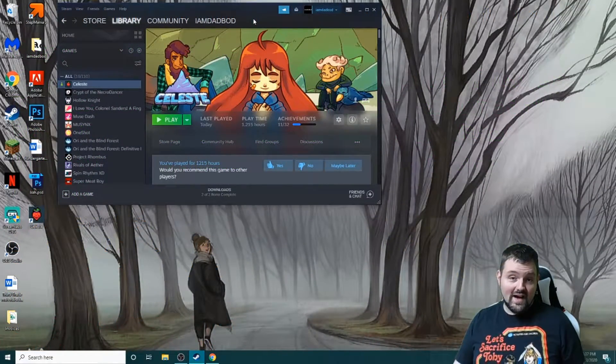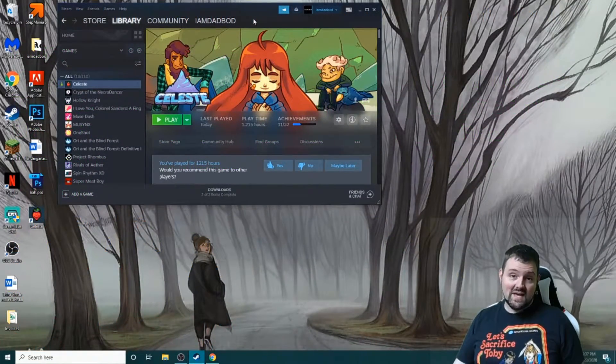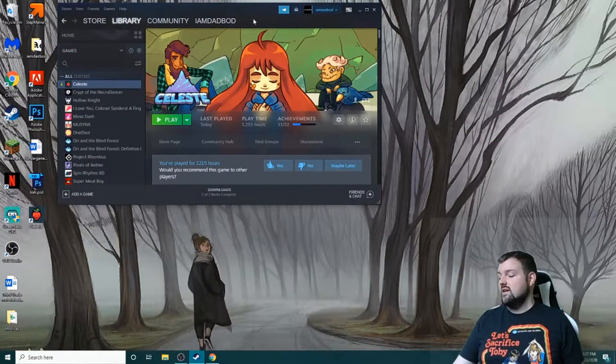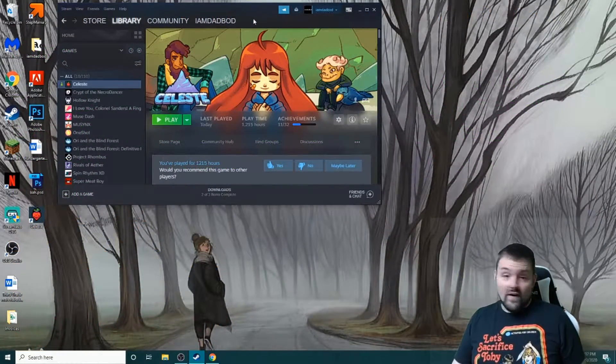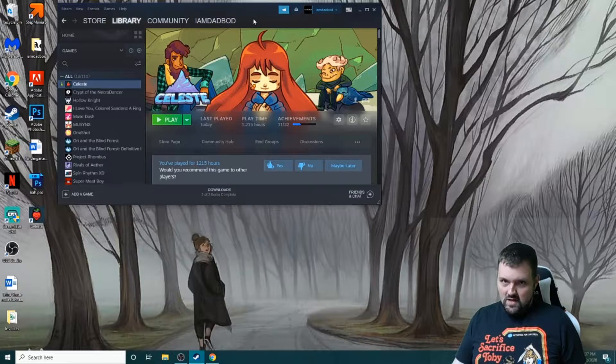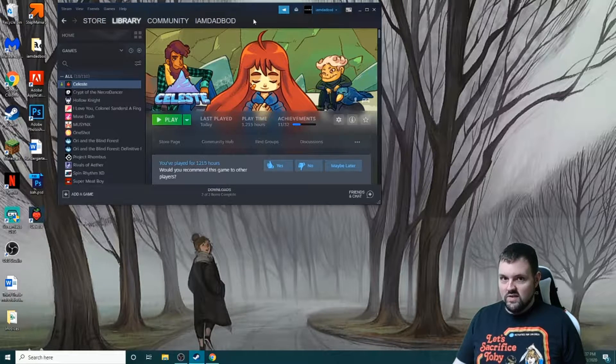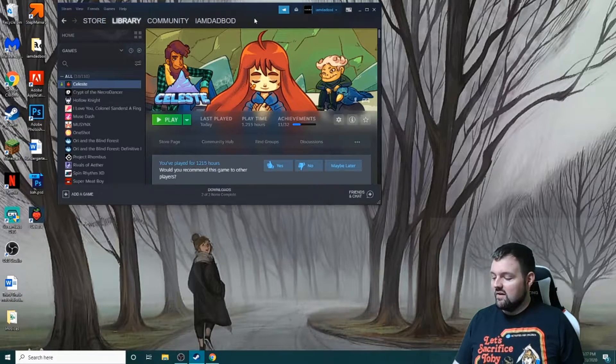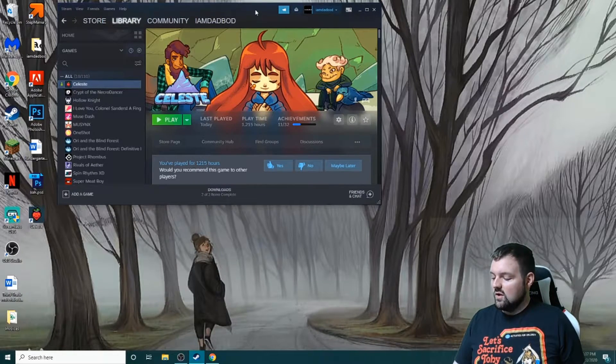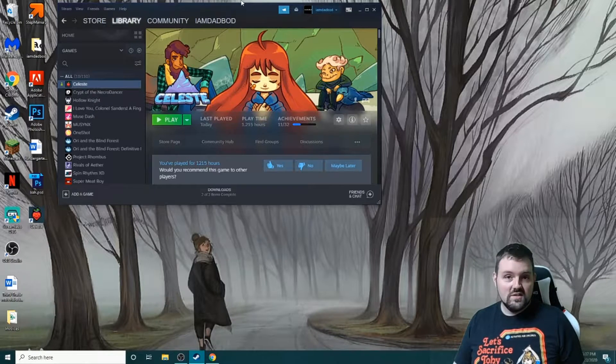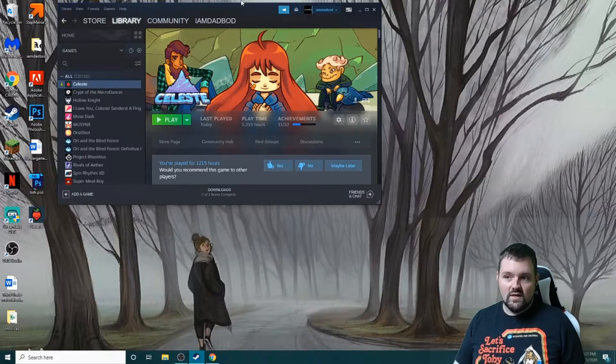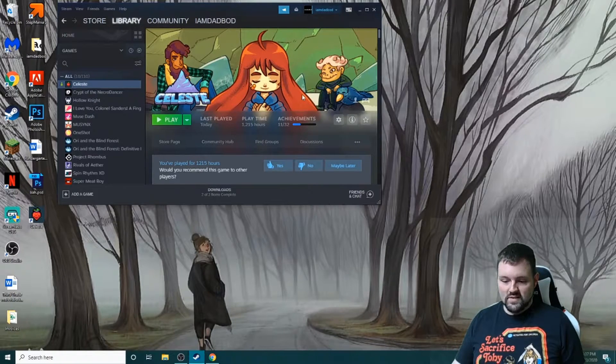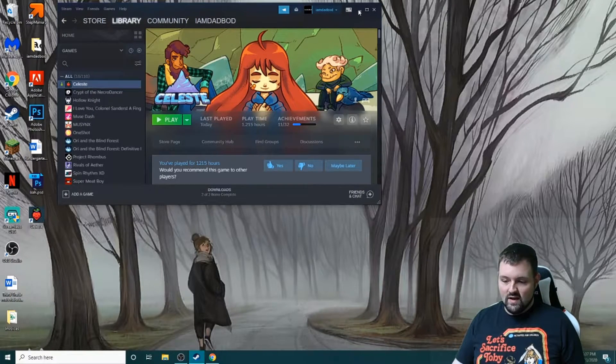Good evening everybody, I am Dad Bod. Tonight I'm finally doing it - I'm making the Ahorn installation video that everyone's been asking for. So let's just hop in and get started. A couple things that you're going to need.